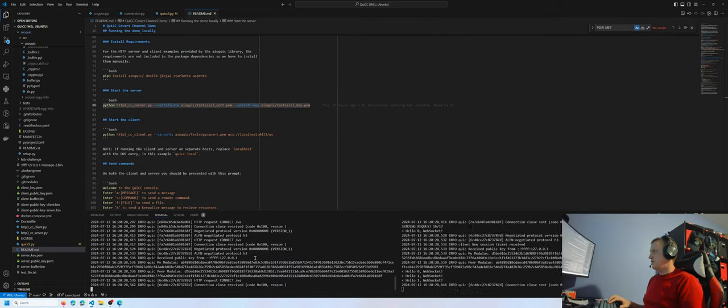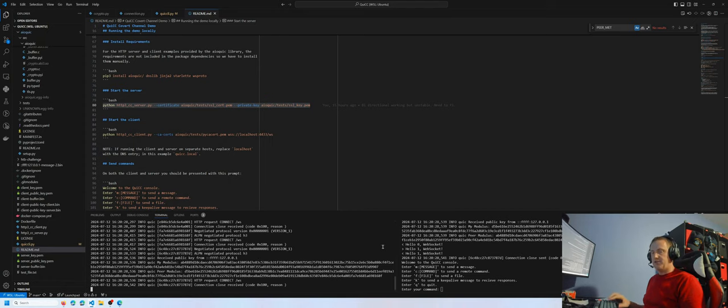This is the initial key exchange. Right now, the RSA bits are set to 1024 just to expedite this process.